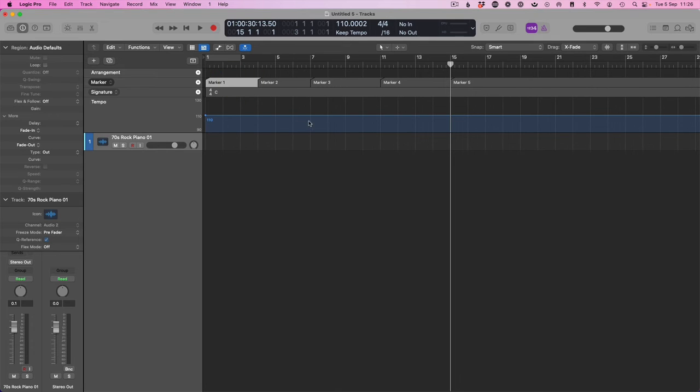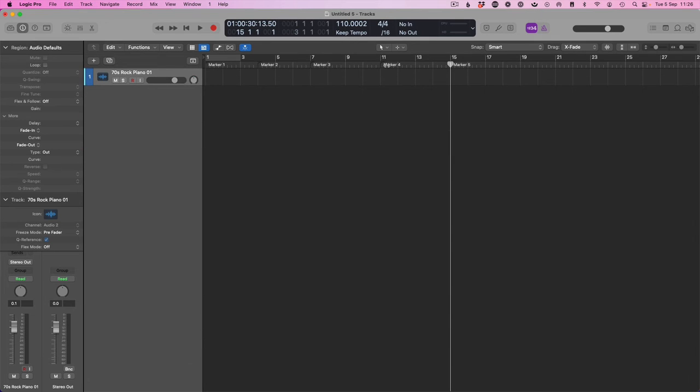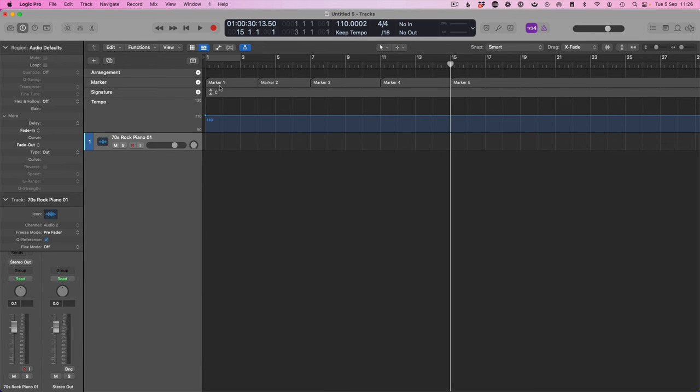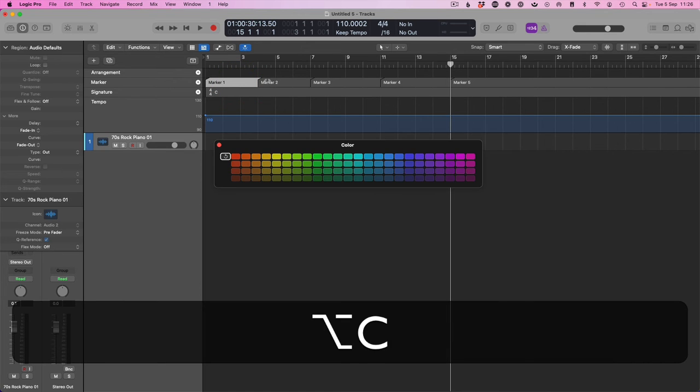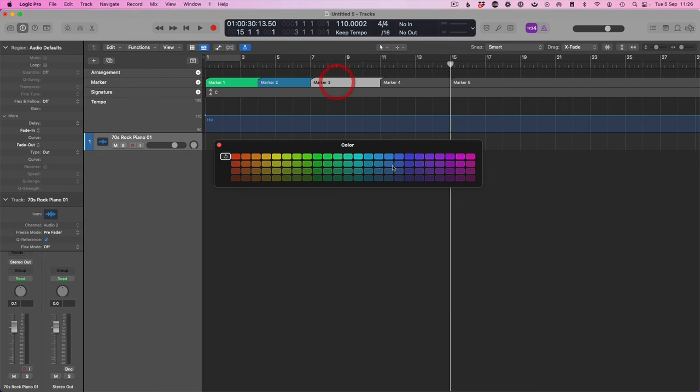Now if I want to color code these so that when I'm out of global tracks, I can more easily navigate around them, which is a great idea, select the marker region you want to color code, then press ALT and C and it will open up this little color menu. And here you just change the colors you want for each individual marker.